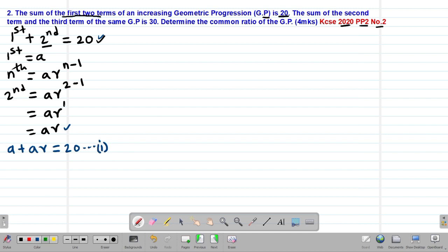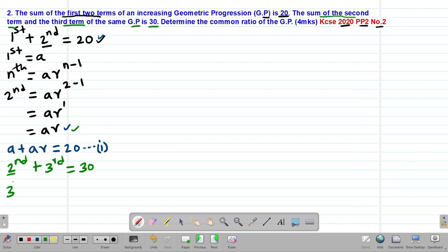Then we go to the second statement, whereby we are told that the sum of the second term and the third term of the same GP equals 30. We already have the second term, which is AR. The third term of a GP is given by AR to the power of 3 minus 1, which gives AR squared.